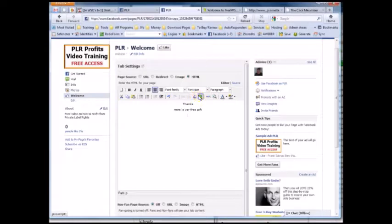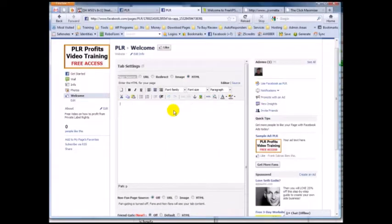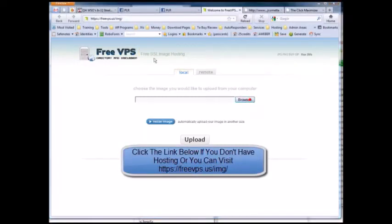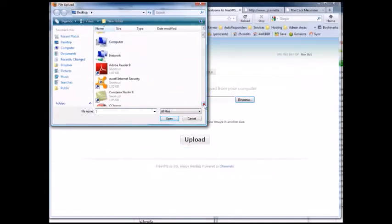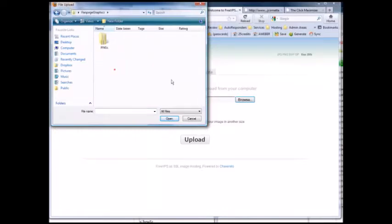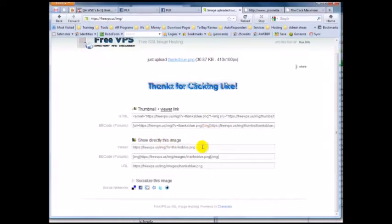I need to put up an image that says 'Thanks for clicking like,' using the bonus images. We're going to go to freevps.us where you can host your images for free. I'm going to hit 'Browse,' find the fan page graphics PNGs from the package, and upload the 'Thanks Blue' image. Once uploaded, here's the URL — this is what you copy.